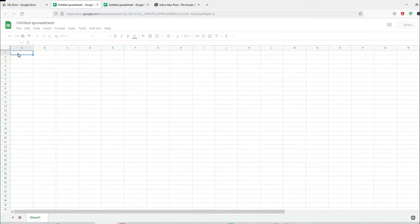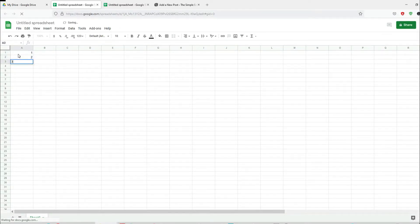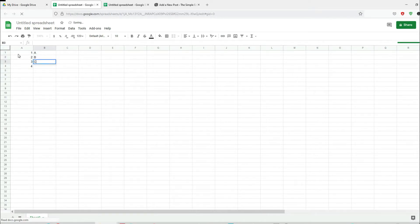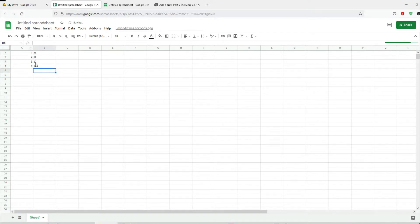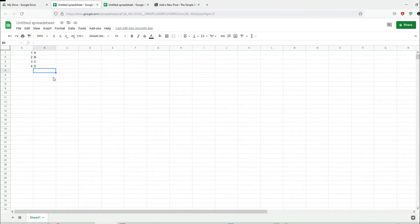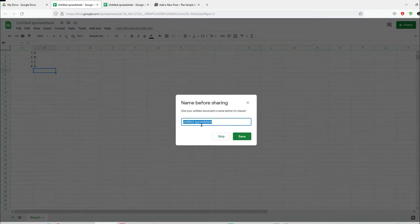Here's a blank sheet, so we can start typing some numbers. This is just an example. Once you've entered all the data on your spreadsheet, you need to share this spreadsheet. In order to share, click on share and give it a name.